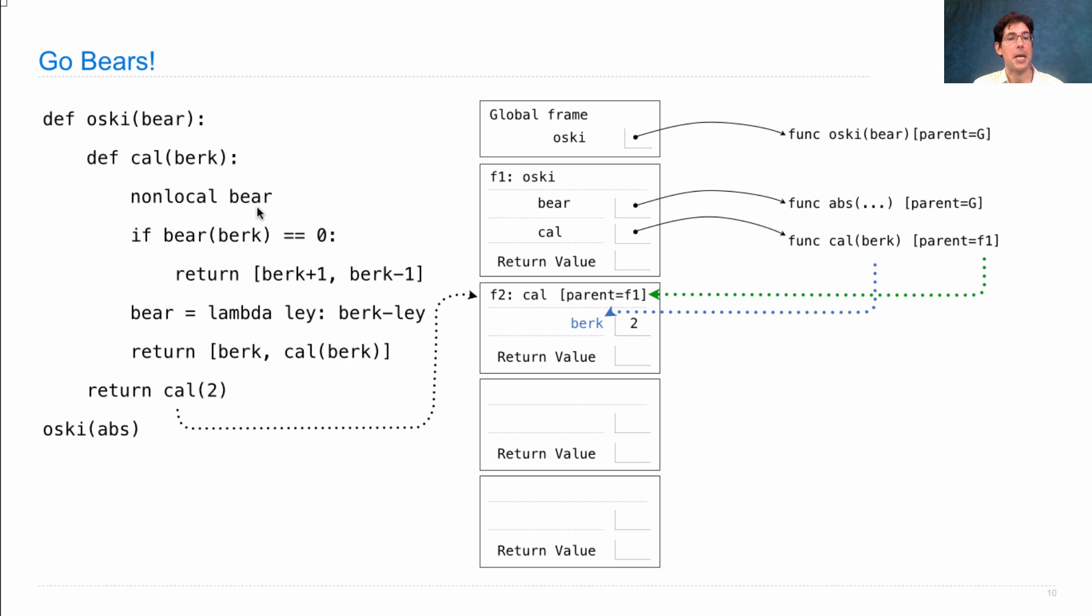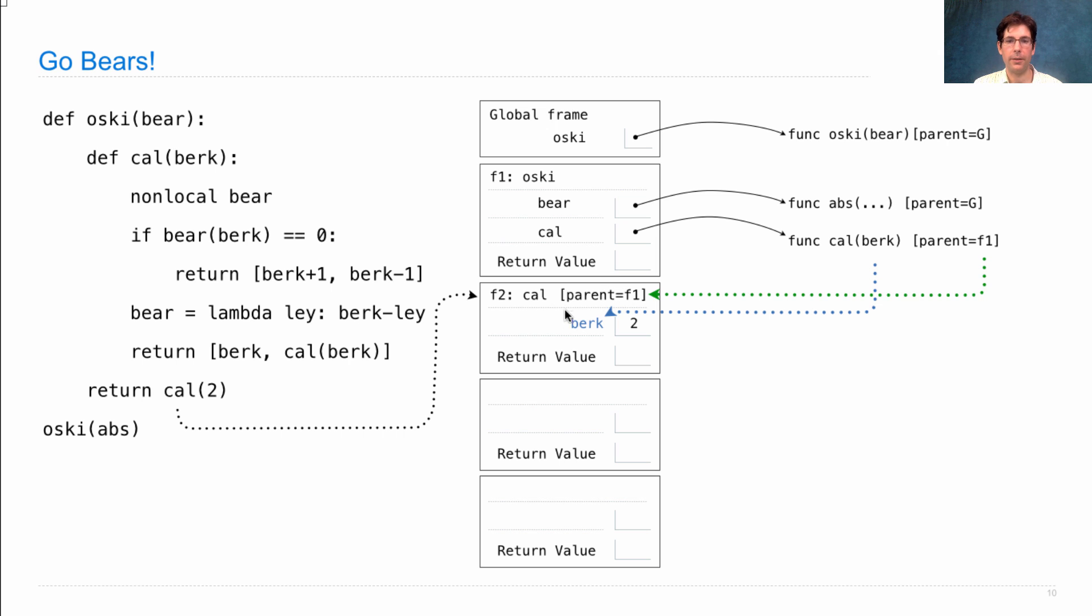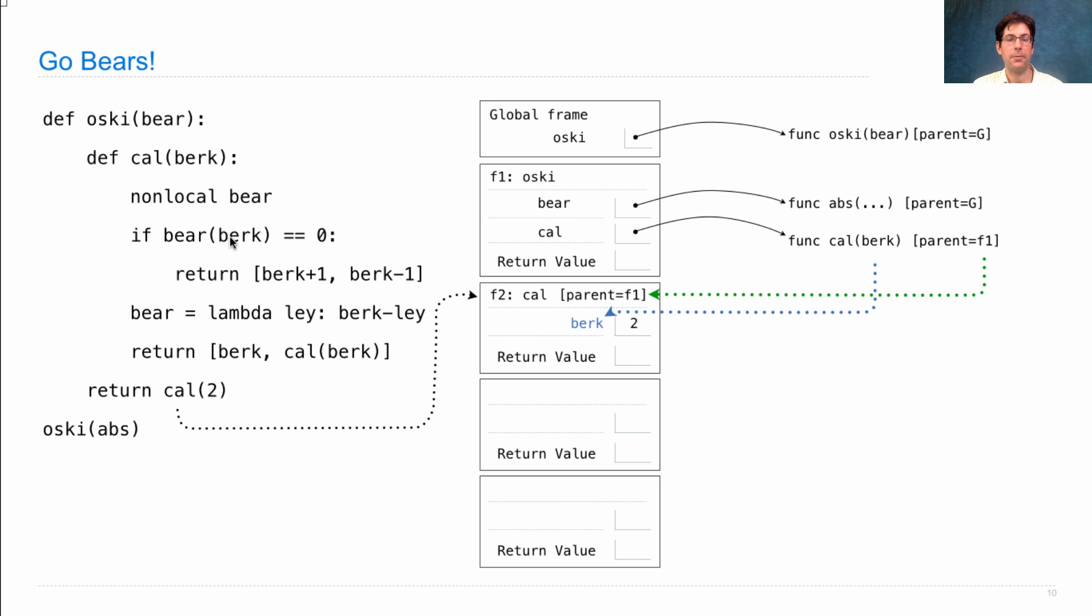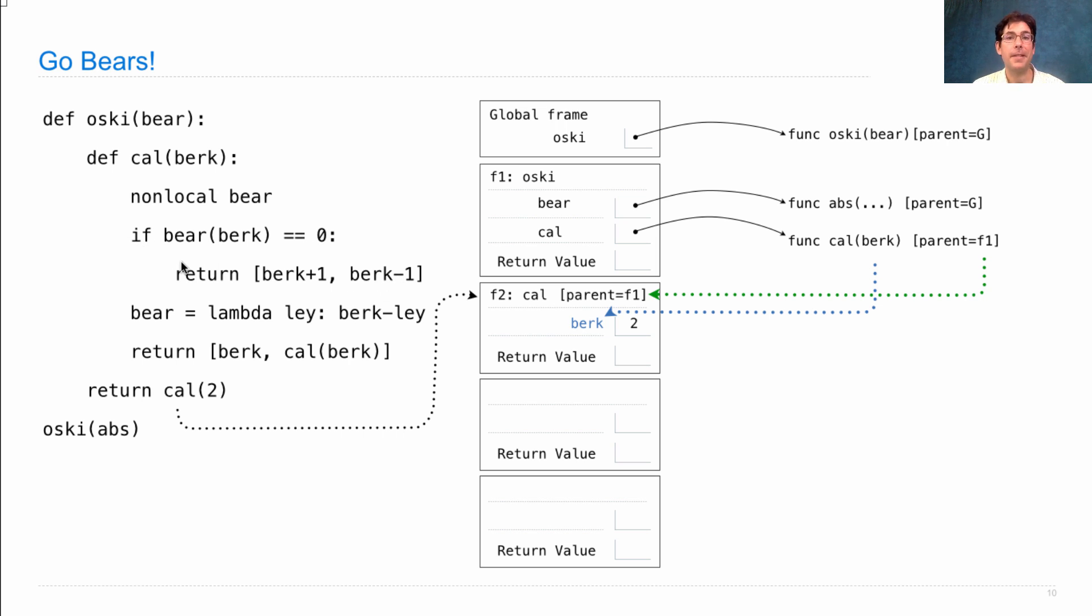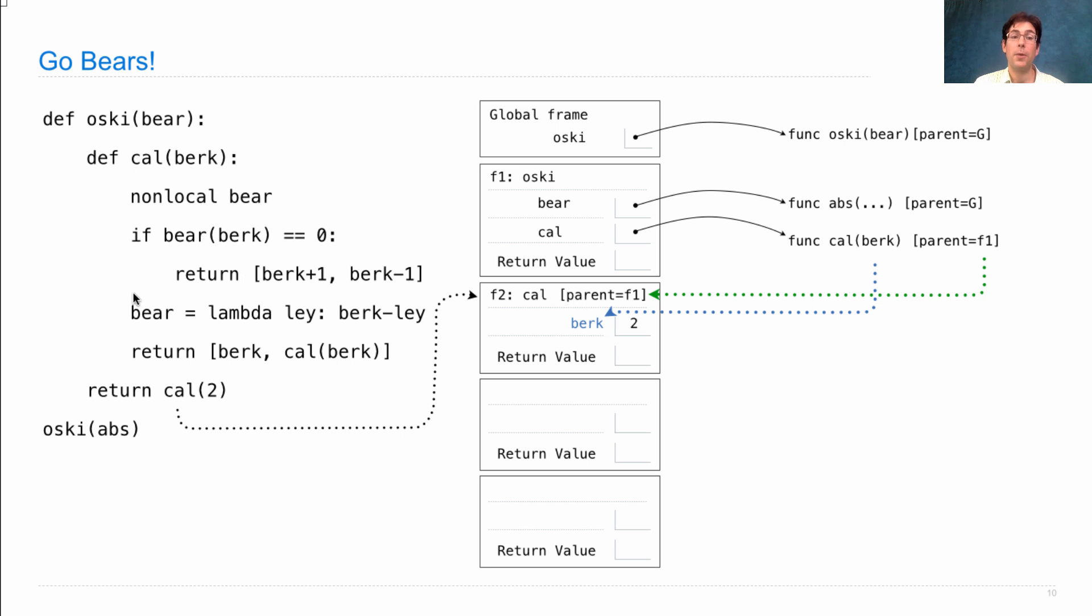Now we execute the body of that cal function, which says there's a non-local bear. It then checks if bear(berk) is equal to 0. Well, what's bear? We look here, there's no bear. We look at its parent, there's bear. It's the abs function. What's the absolute value of 2? It's 2, which is not 0. So we skip this. Now remember how if statements work. If there's no else, then we have a false condition. We skip this line, but we still have to continue executing everything else in the body of the function.